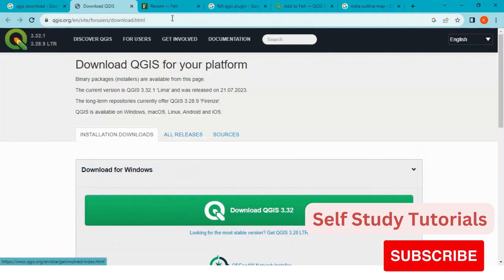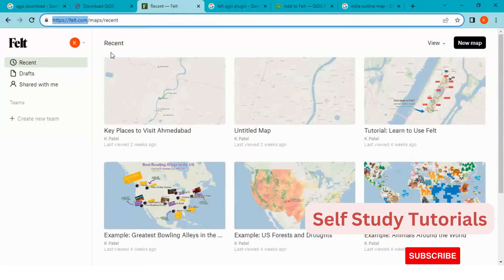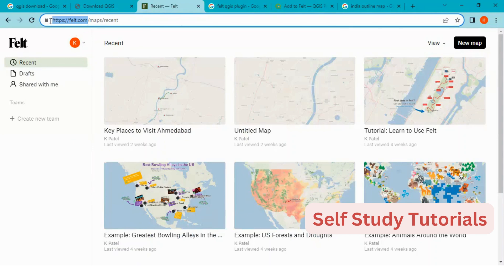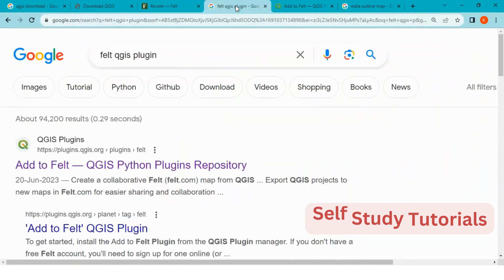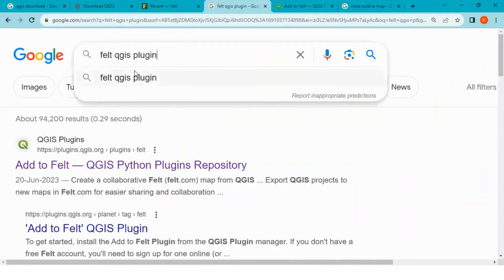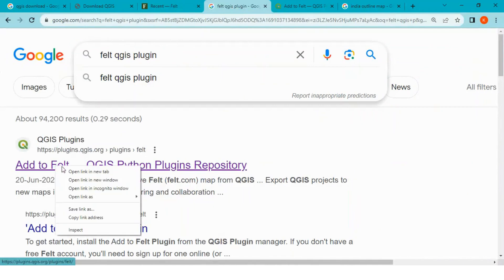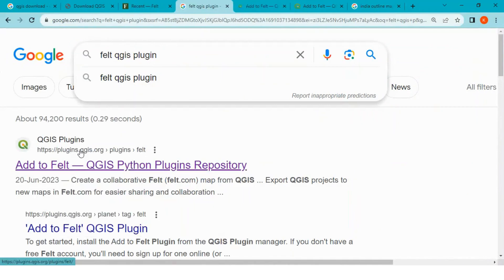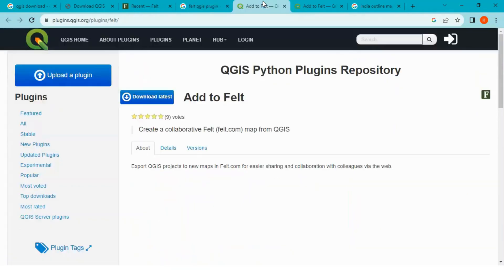Number two, I have created my account under felt.com website. Number three, I have downloaded felt QGIS plugin from plugins.qgis.org website.